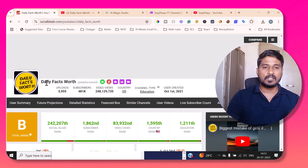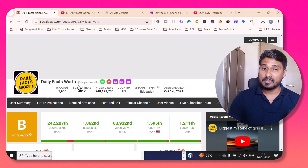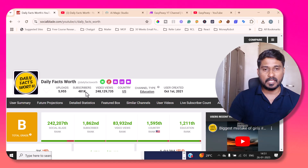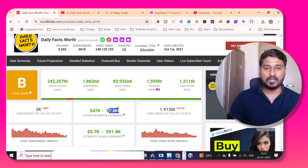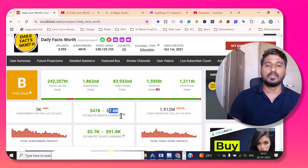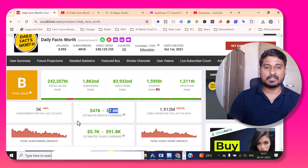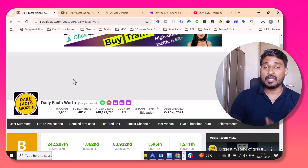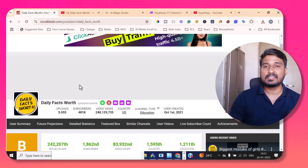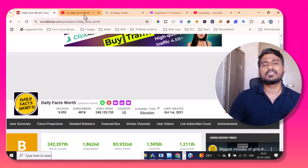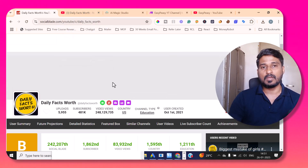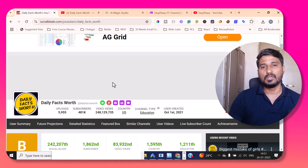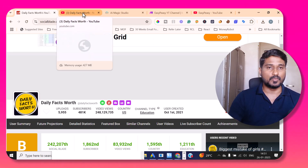This particular channel, Daily Facts Worth, has 481k subscribers, a significant number of video views, and has the potential of earning $7.6k US dollars per month. This channel is actually a successful faceless YouTube channel, meaning you don't need to appear in front of a camera — without you, you can make the video.